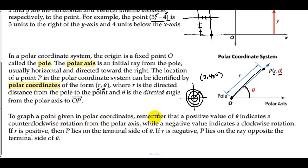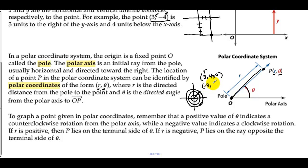To graph a point given in polar coordinates, remember that a positive value of θ indicates a counterclockwise rotation from the polar axis, while a negative value indicates a clockwise rotation. If r is positive, then P lies on the terminal side of θ. If r is negative, P lies on the ray opposite the terminal side of θ. For example, negative 3 at 45° means we go to 45 degrees but then go in the opposite direction.